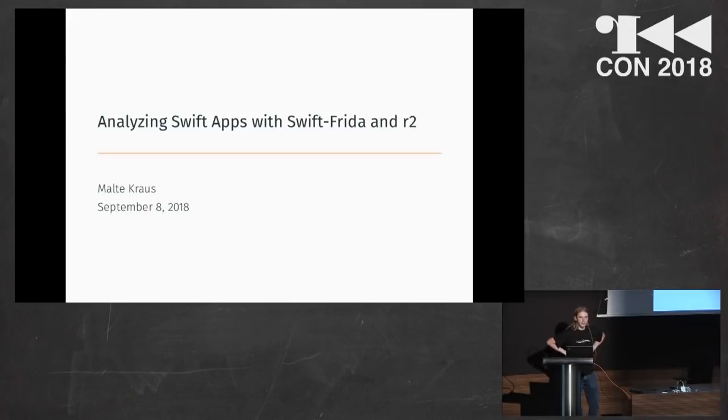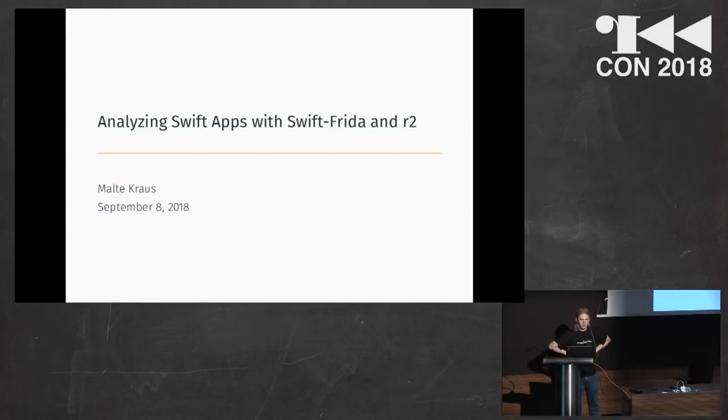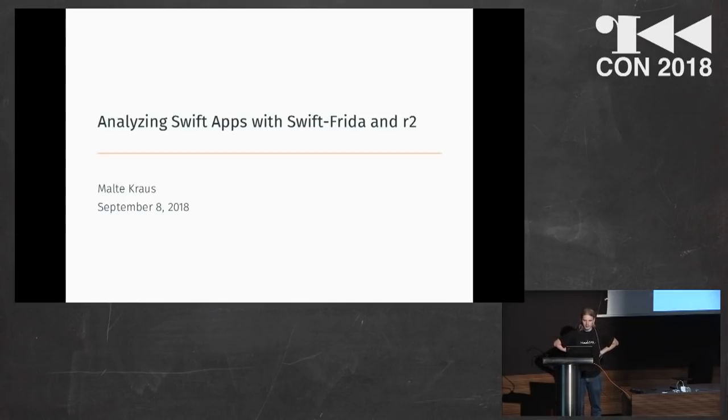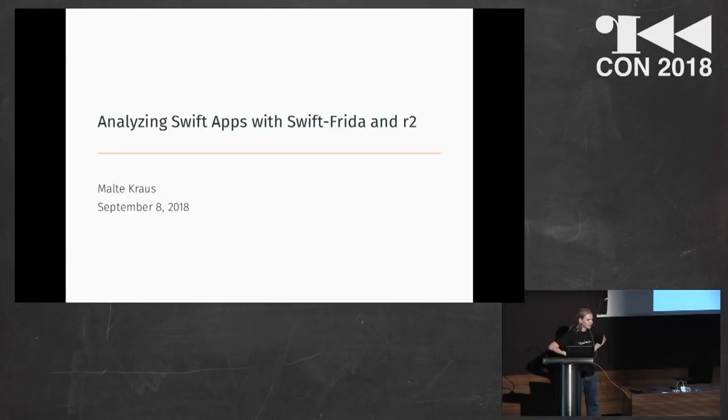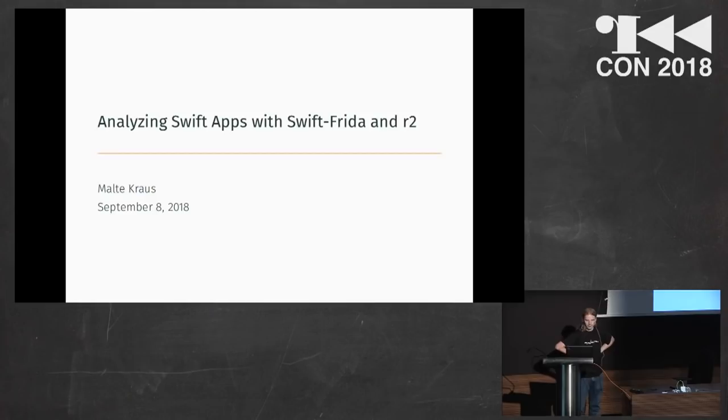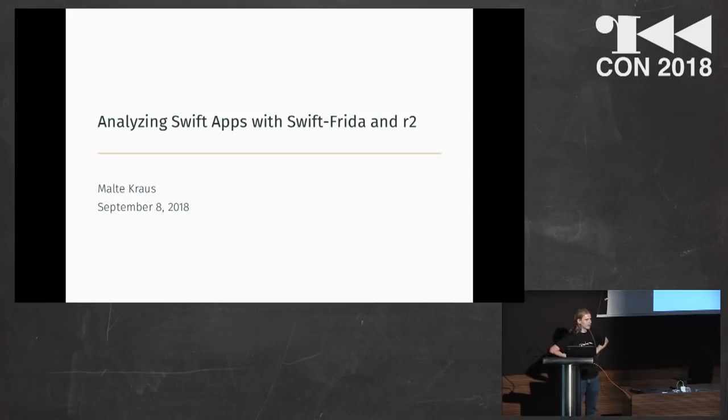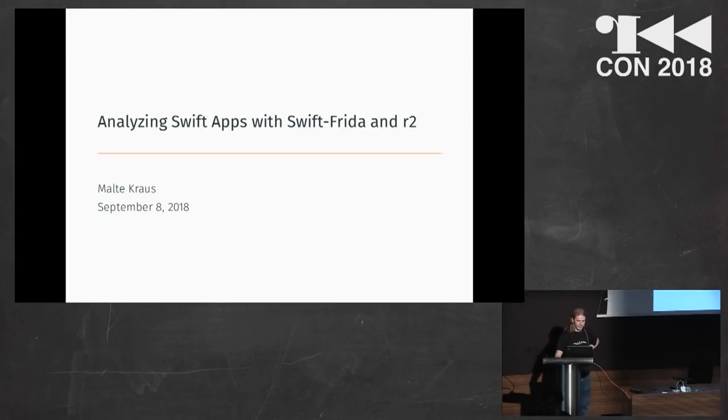Hi everyone, I'm Malte. I've been working on getting high-level, nice support in Frida to analyze Swift applications. I'll be talking about the things that I learned in this process and show a bit what you can do with it.